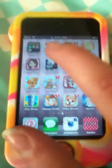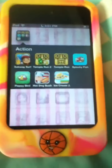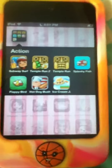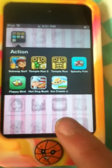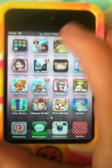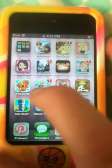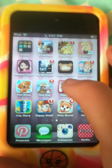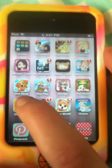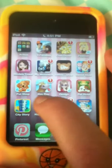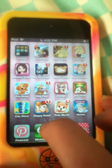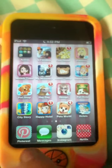And then this is my games area. I have Action, which has Subway Surfers, Temple Run 2, Temple Run, Splashy Fish, Flappy Bird, Hot Dog Bush, and Ice Cream Jump. Then I have Coin Dozer, Fashion Models Tower, My Monsters, Littles Pet Shop, Sweet Shop, Pet Shop, Payday Design, Pet Hotel, City Story, Happy Hotel, Pets World, and Hotels.